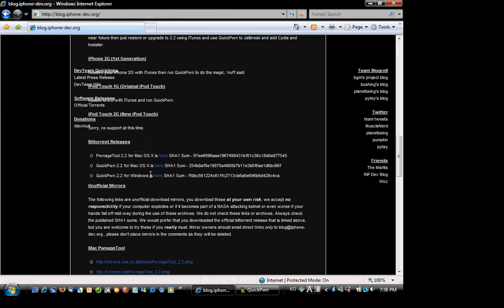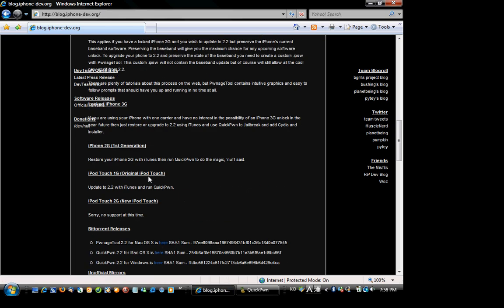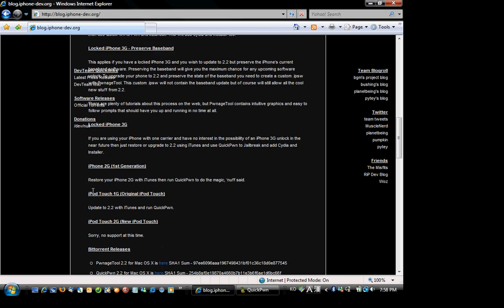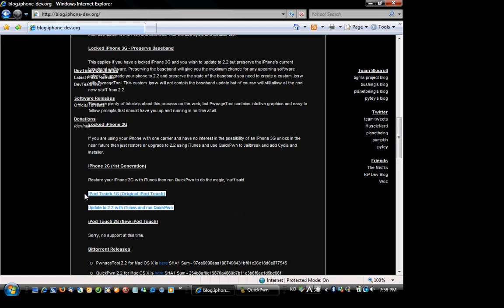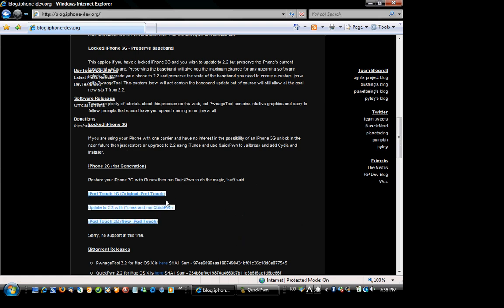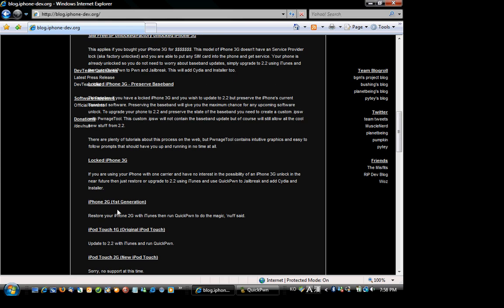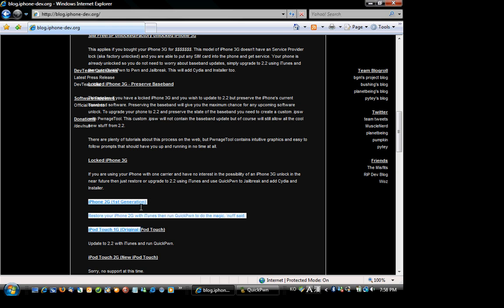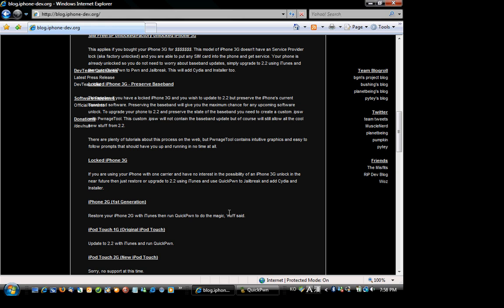Now, the iPod Touch 2nd generation still isn't supported. iPod Touch 1st generation, you just need to update to 2.2 with iTunes and run QuickPwn. iPhone 1st generation, which is 2G, you'll need to restore your iPhone with iTunes and then run QuickPwn to do the same process.